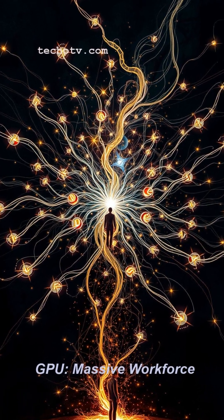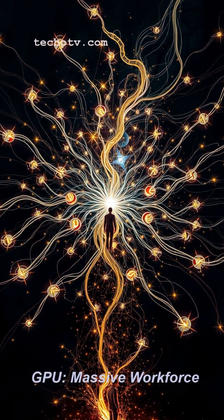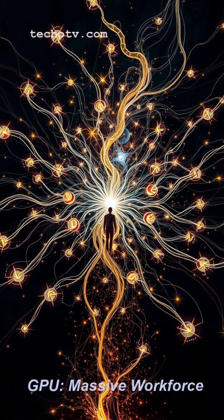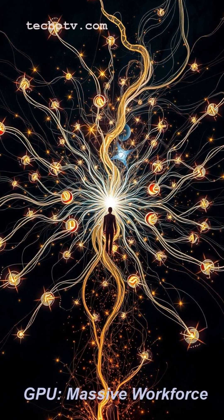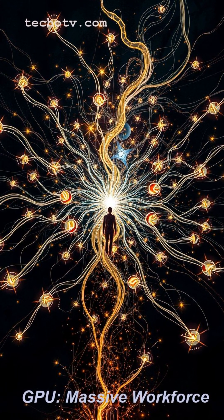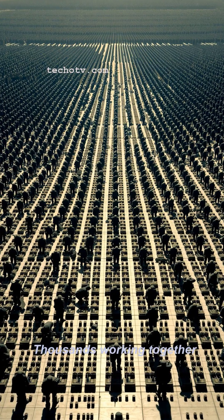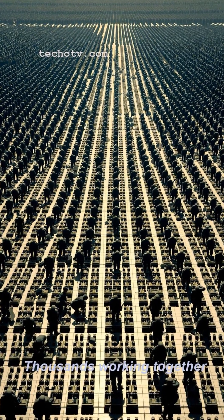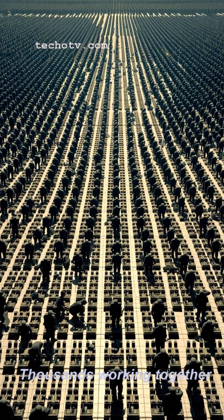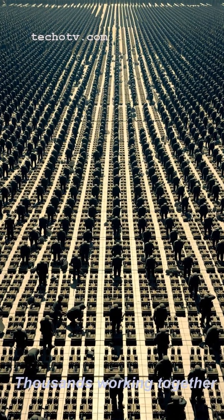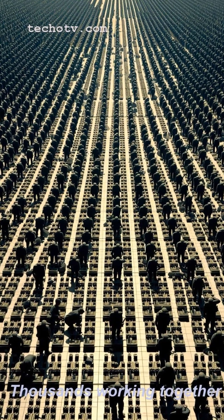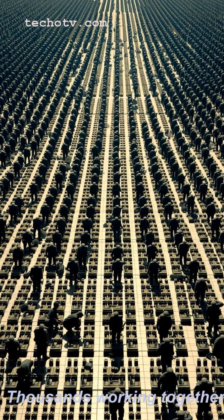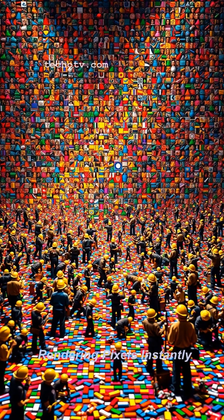Now the GPU? That's the graphics workforce, designed for massive parallel tasks. Imagine thousands upon thousands of workers, side by side, all doing a simpler, repetitive task simultaneously.